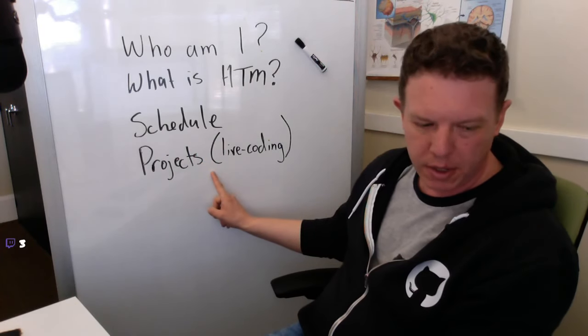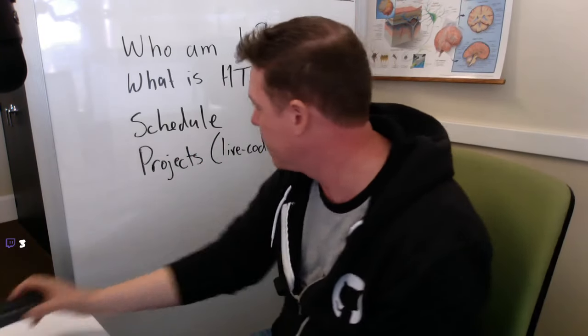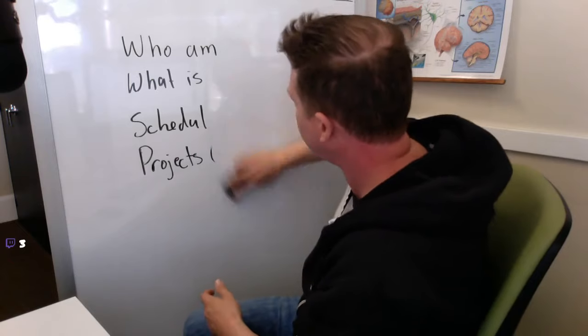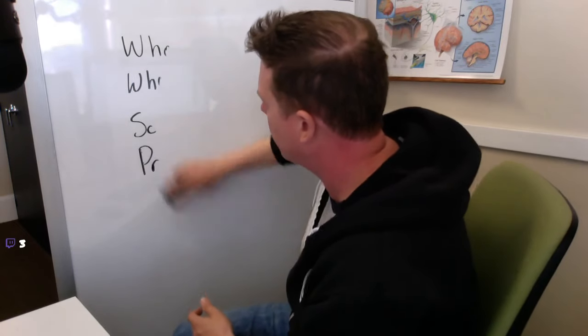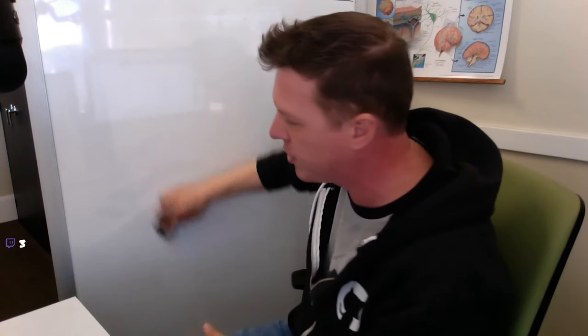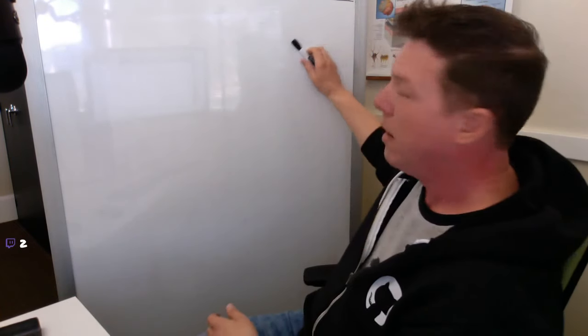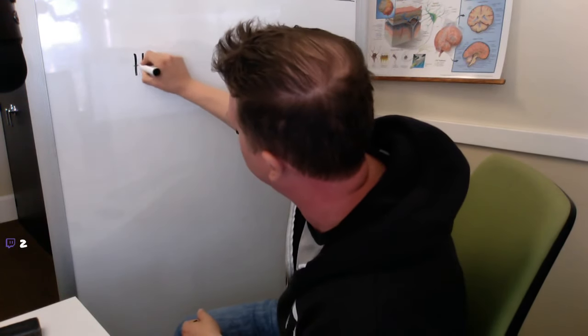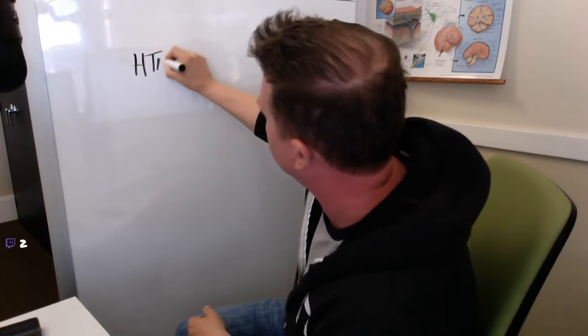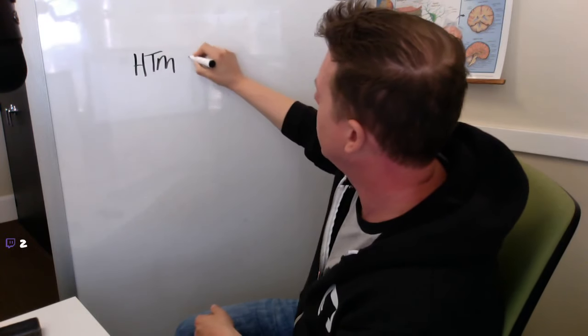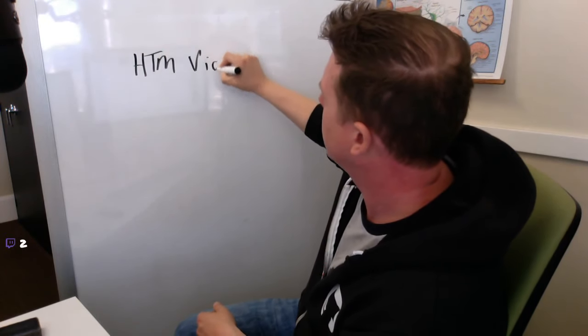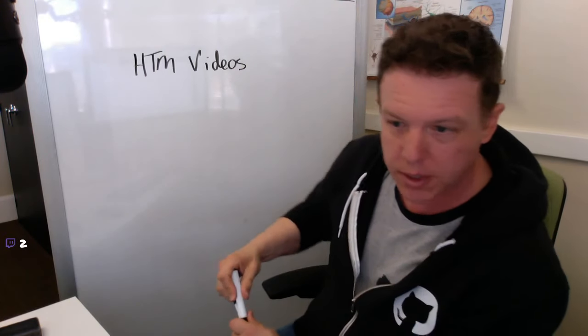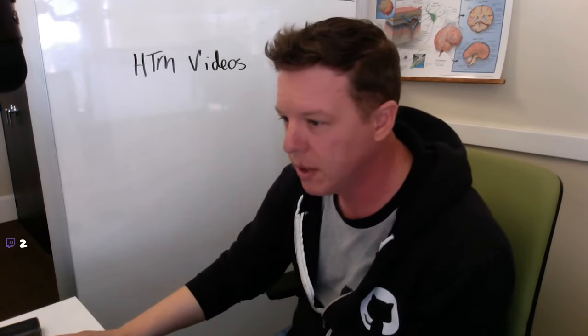So that was the schedule. Okay. Projects. Let me just tell you what the projects are. These are like big chunks of things that I'm working on. So if you come and watch one of my work sessions, Tuesday or Thursday, you will see me working on one of these things.